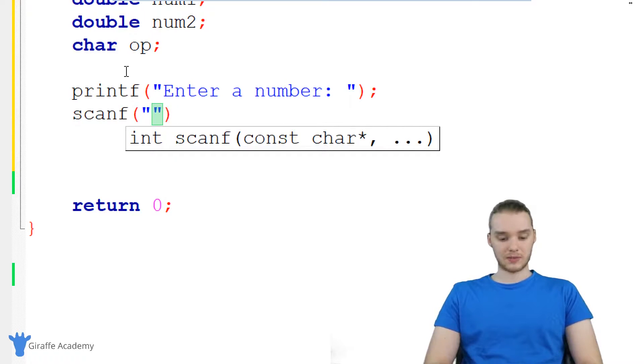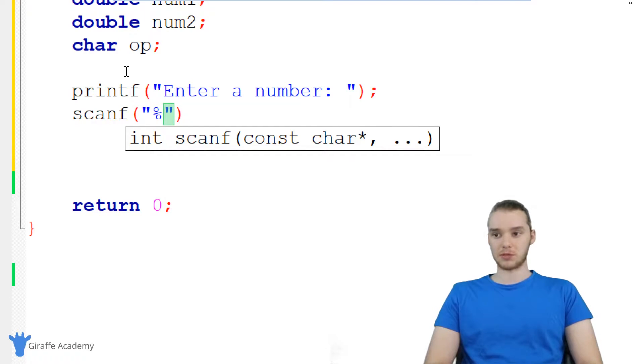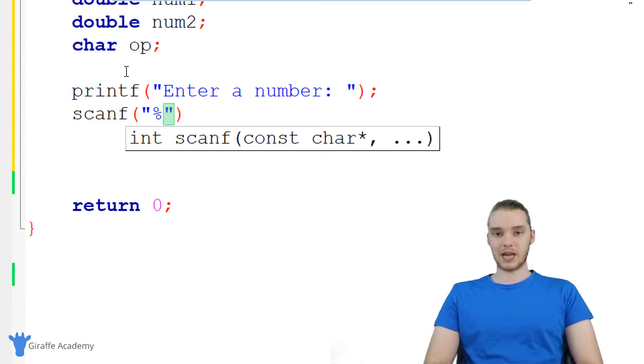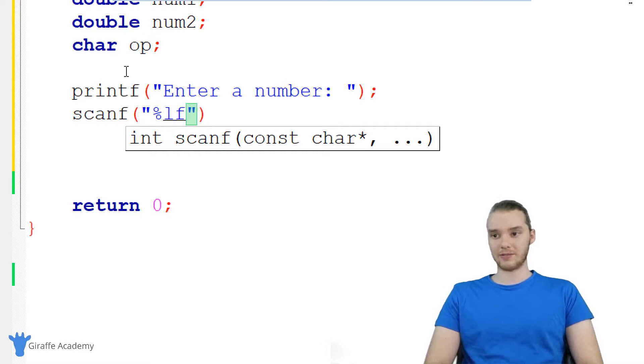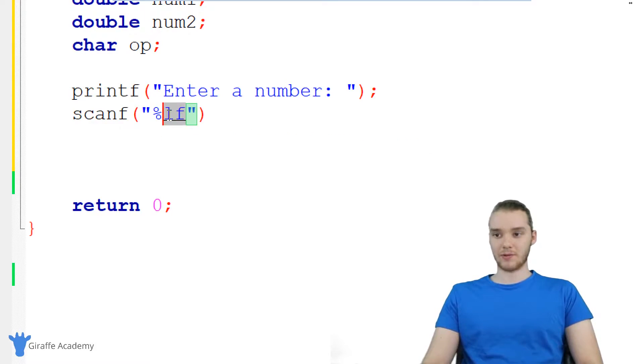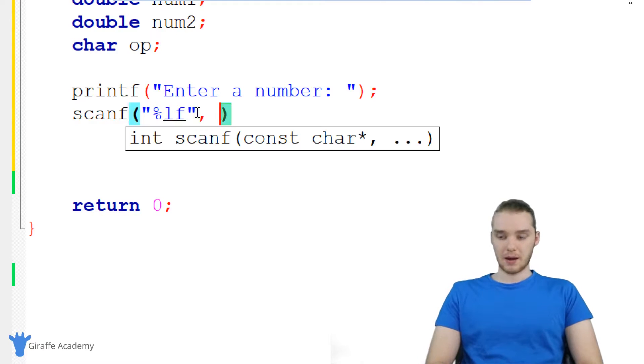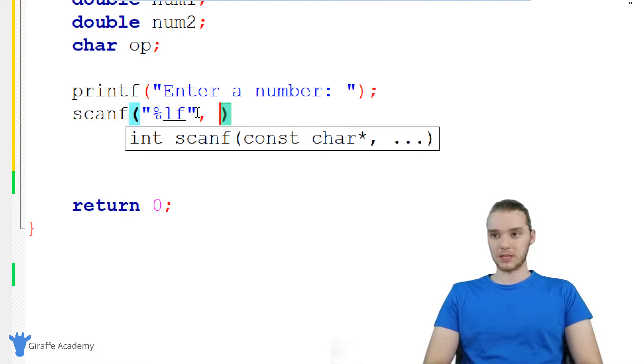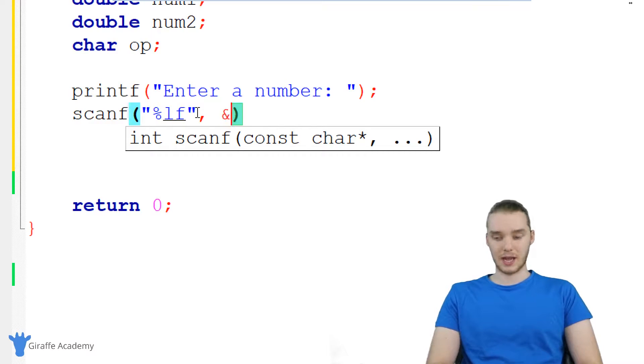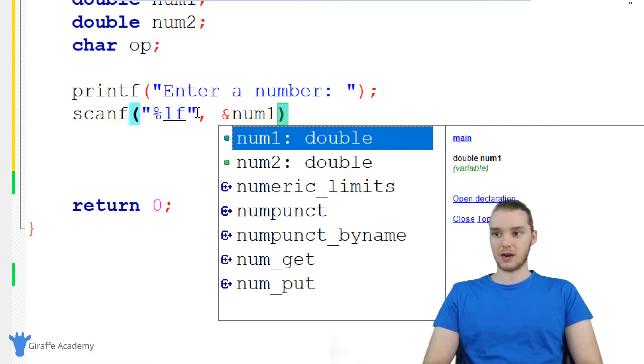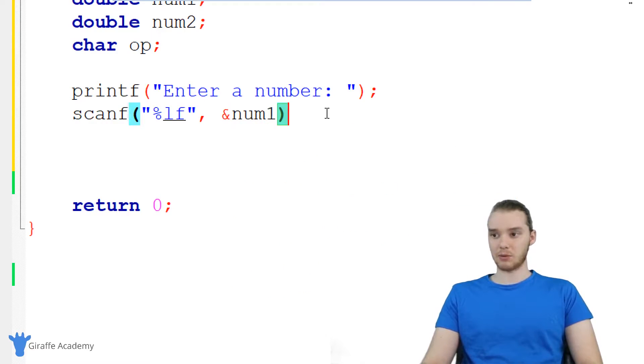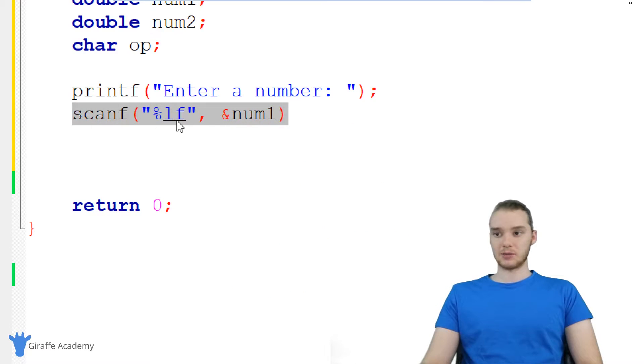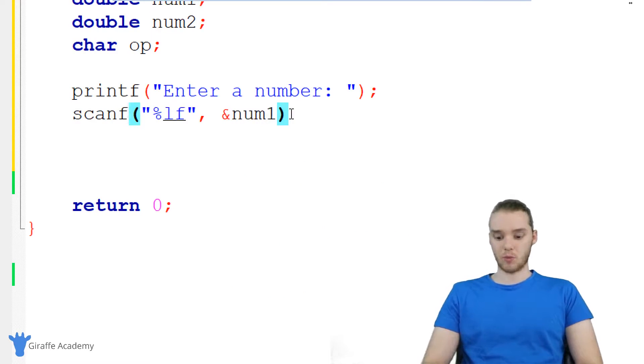And in here, I'm going to specify that we want to get a double. So remember, when we're using scanf, if we want to scan for a double, we use lf, and lf is going to scan for a double. And now I'm going to use a comma and we'll put the variable that we want to store in here. So I'm going to use this ampersand and I'm just going to say num one. So this is exactly what we need to do to be able to get the user's input and store it into num one.